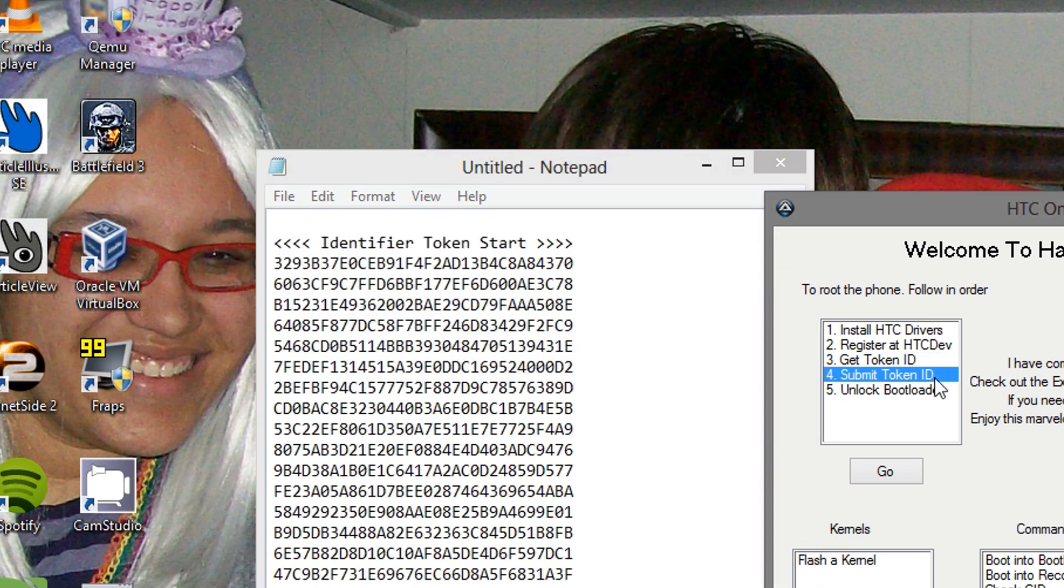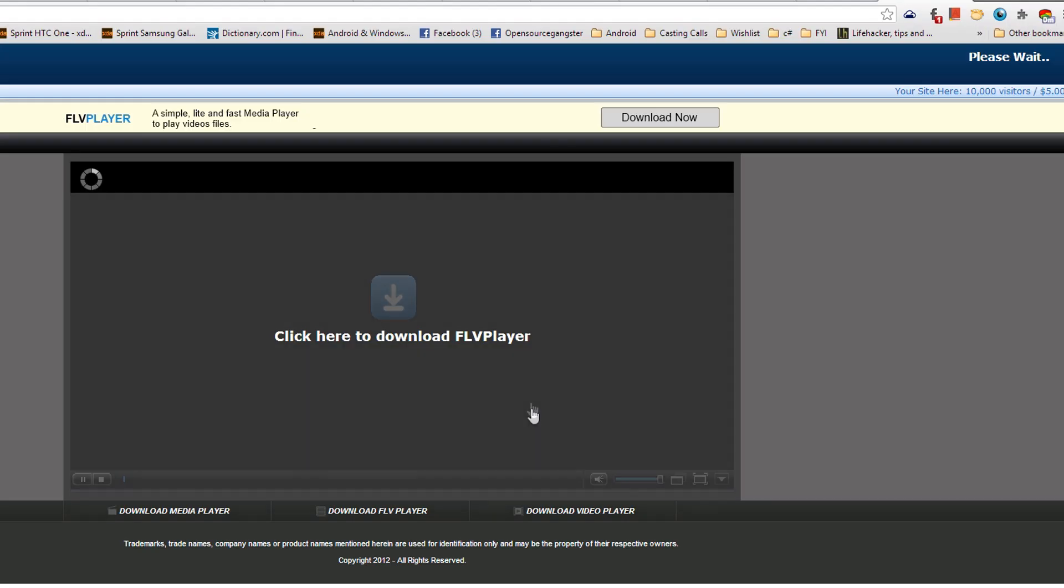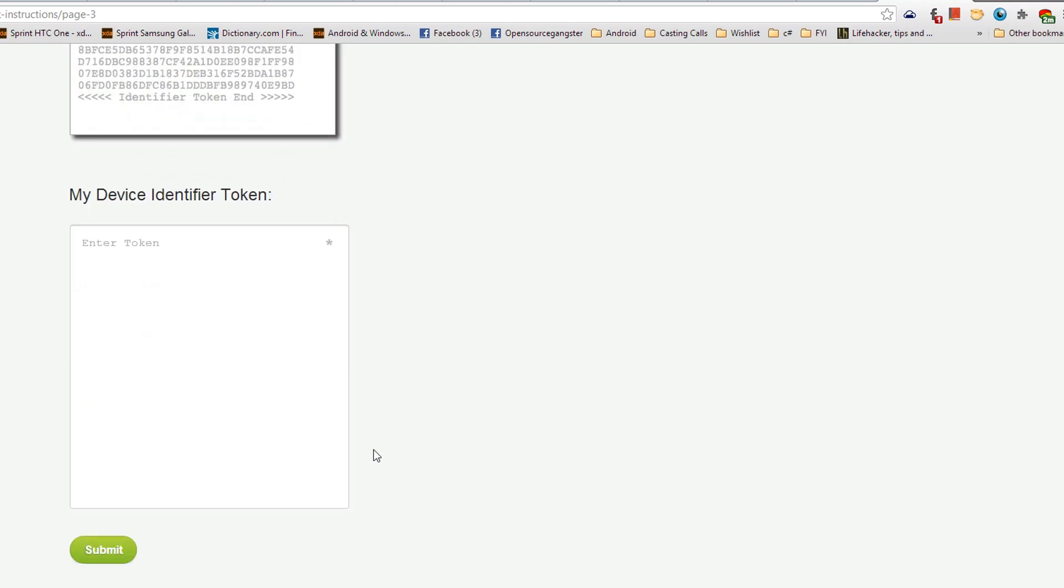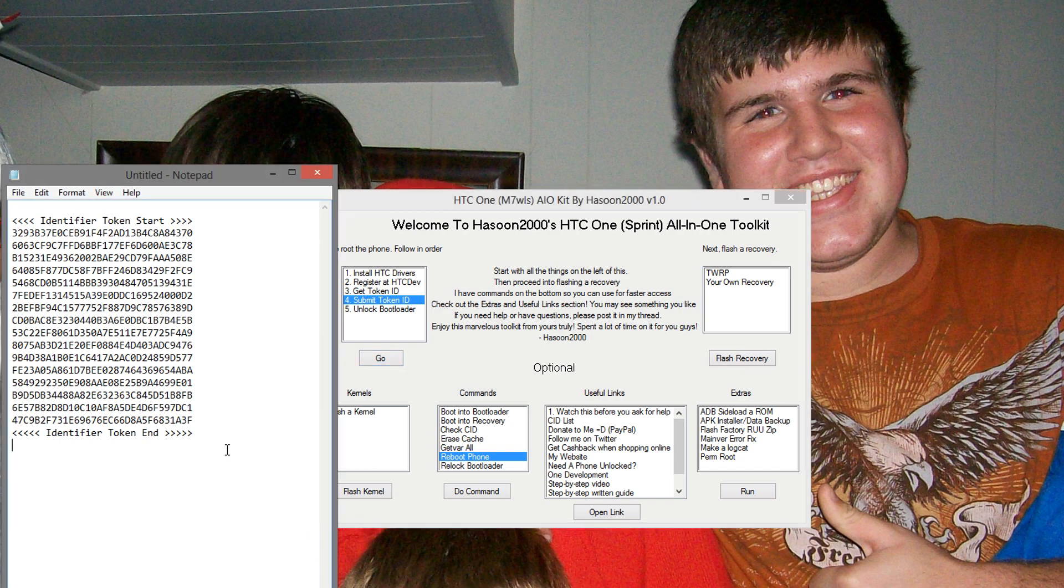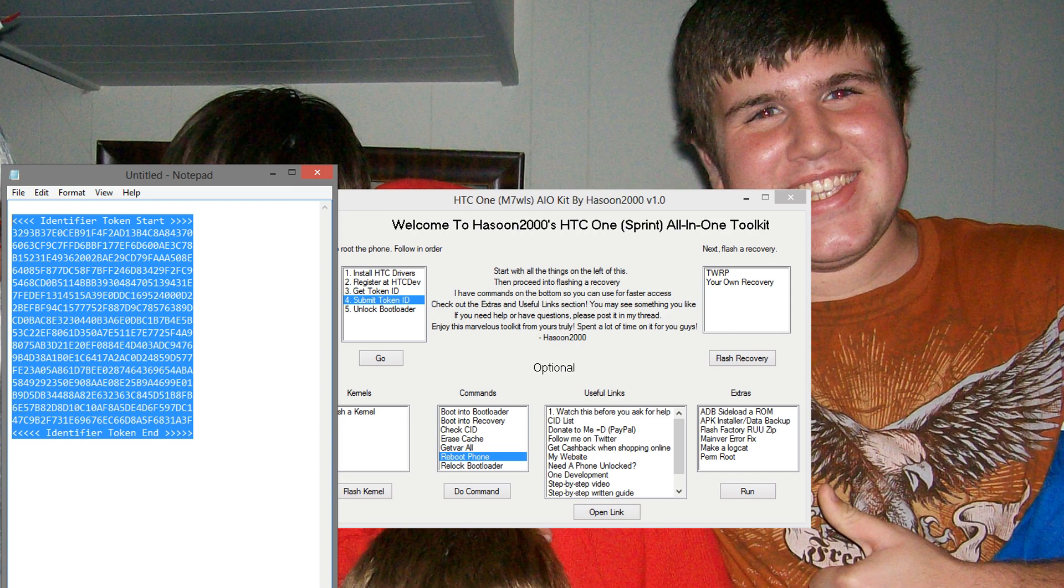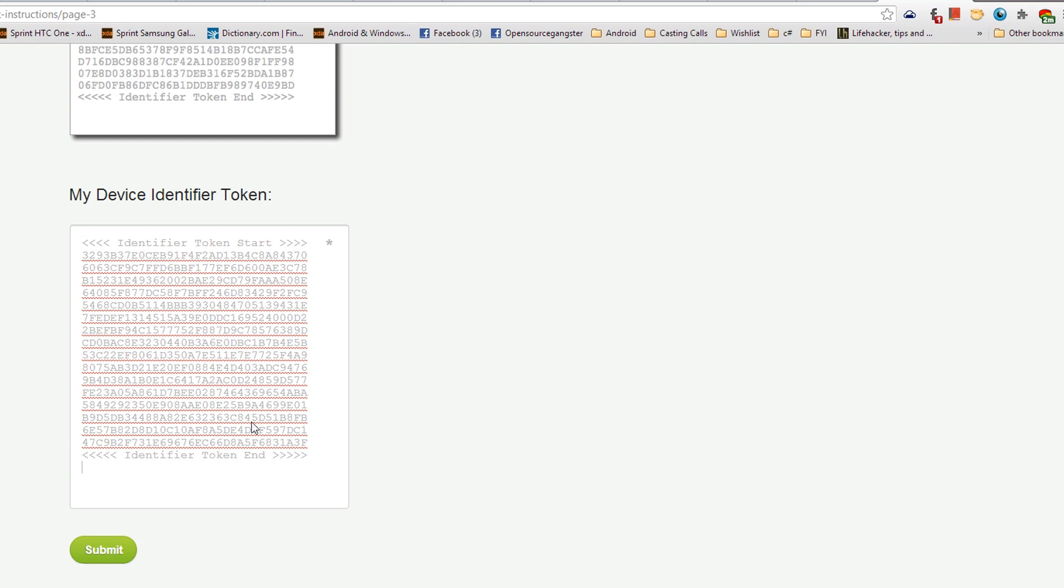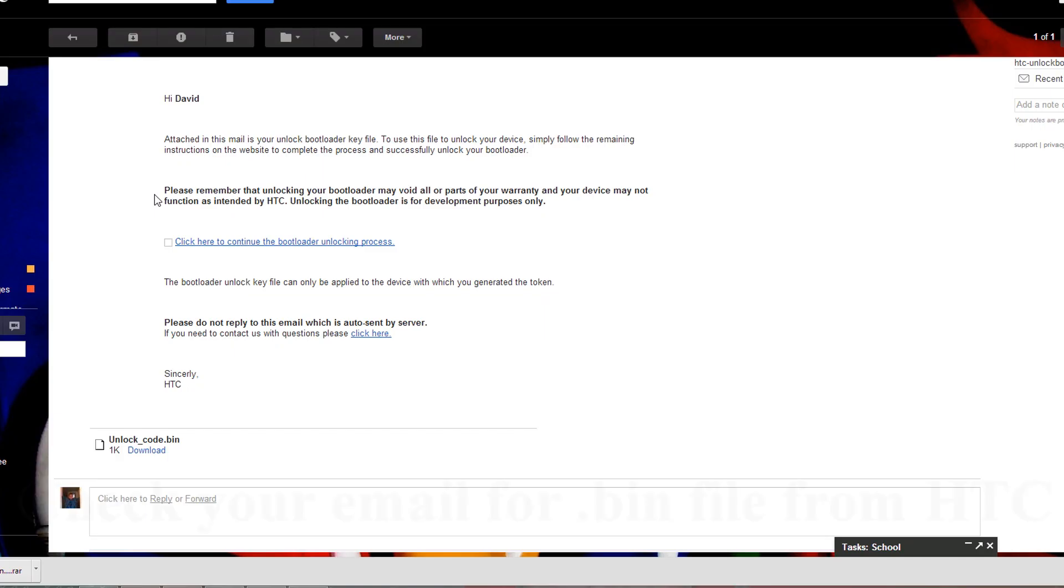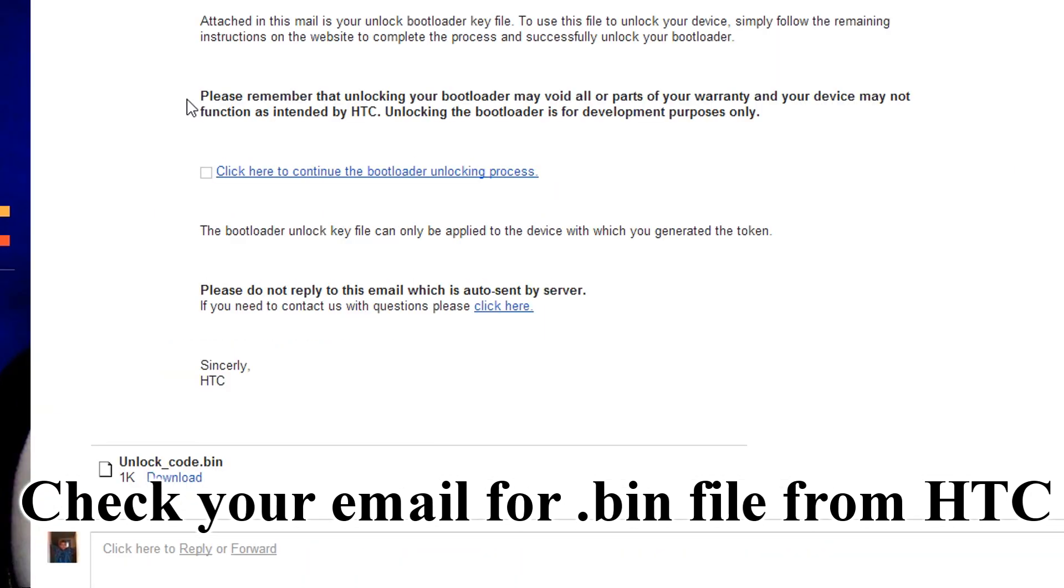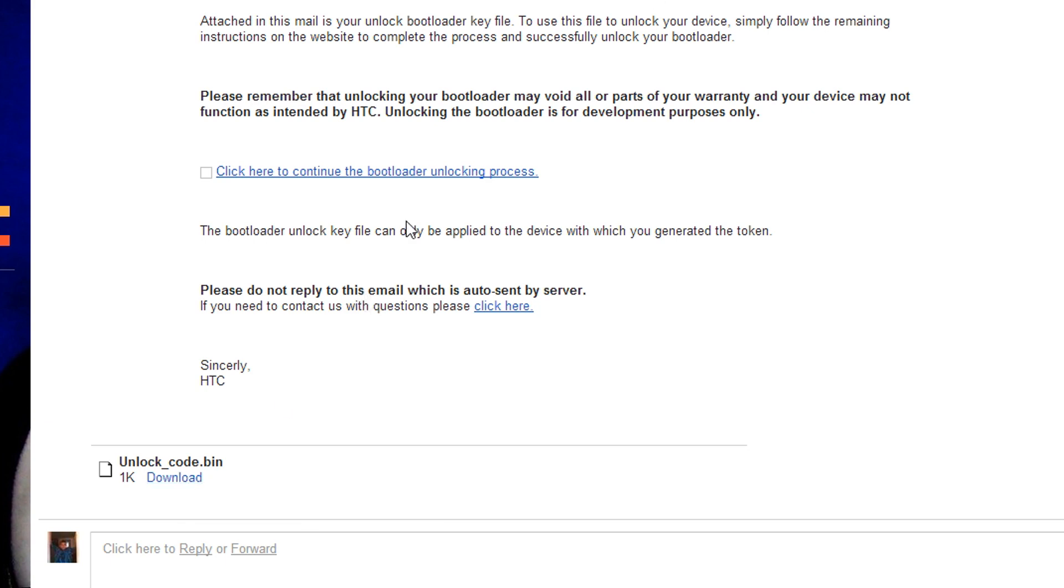We're going to go to submit token ID, and hit go. There we go. We have an ad that's going to come up. So then we're going to scroll down and go to the token identifier. From there, what we're going to do is we're going to take our token identifier, copy it, and then we're going to paste it right here. Hit submit. And there you go. Token submitted successfully. Alright, so after you get your token submitted, what you want to do is go back to your email because you will receive a message from HTC. This message is important because it contains the unlock.bin code. So just download that, and keep in mind where it's at because you're going to need it in the next step.